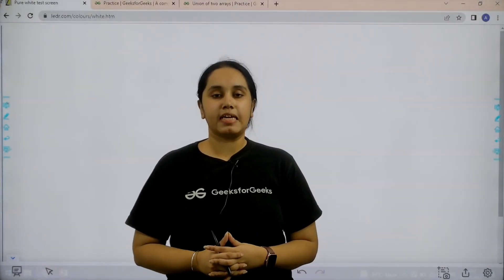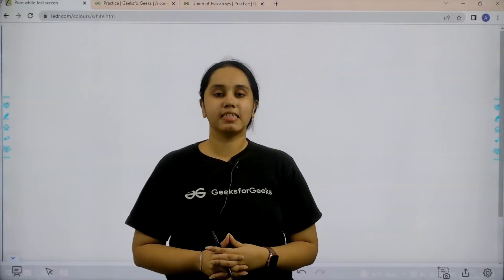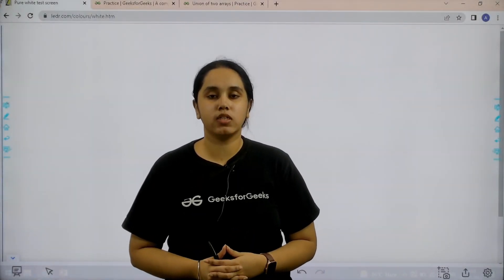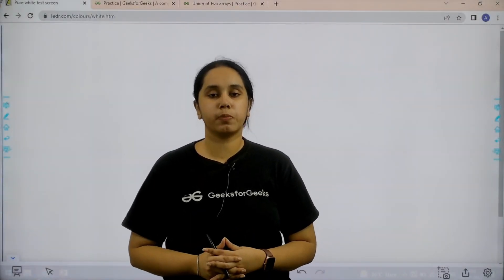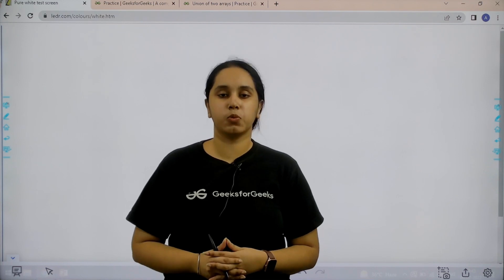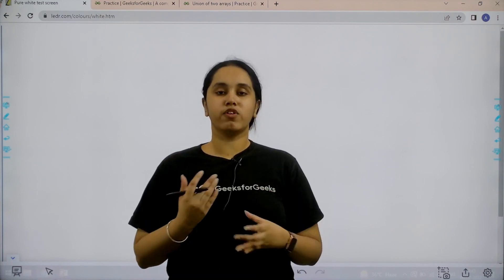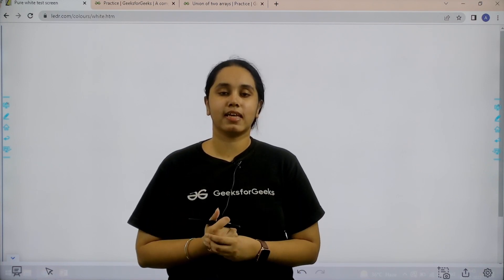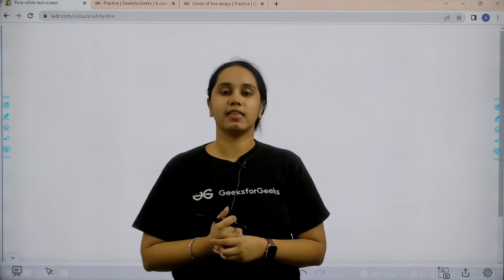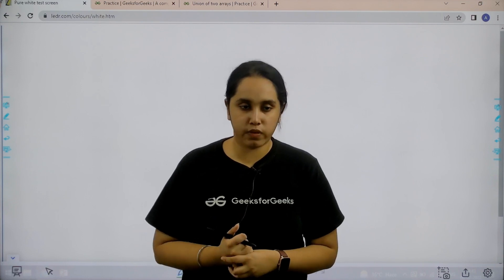Hello everyone, welcome back. In this session we would learn how to solve the practice problem union of two arrays. So first let us understand the question and then we would solve it.